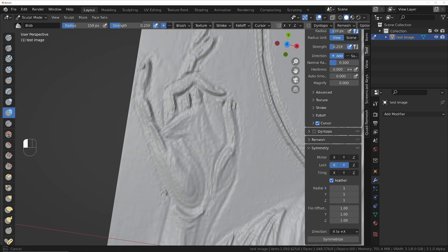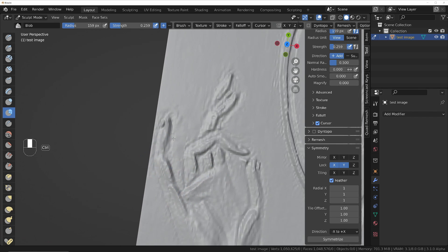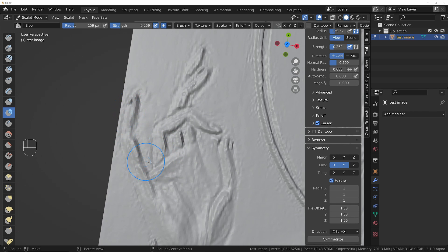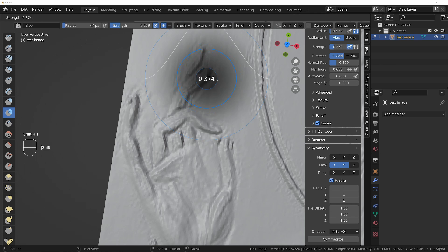When you get to areas like this, keep in mind the perspective — things like the little finger here would be closer to the viewer than the finger at the back, so you might want to raise it a little bit more than those back fingers. You can change the size of the brush with F, and you can change the falloff with Shift+F.